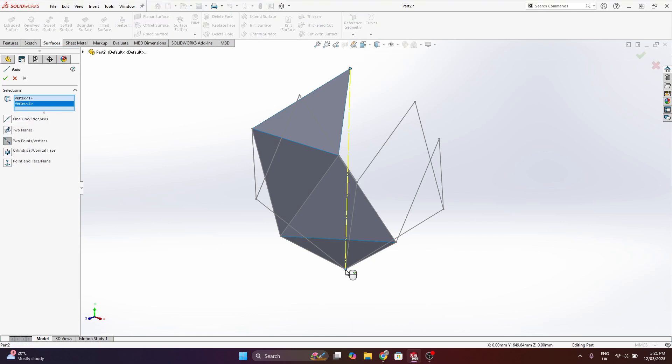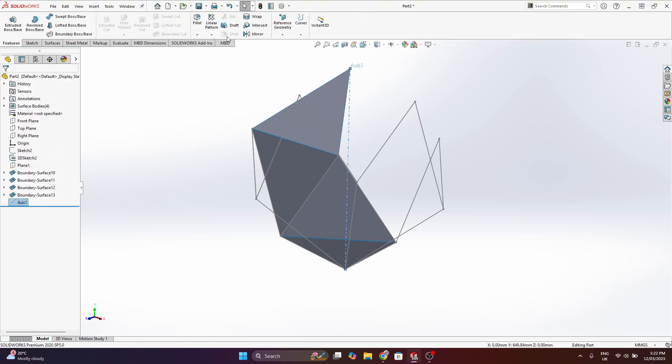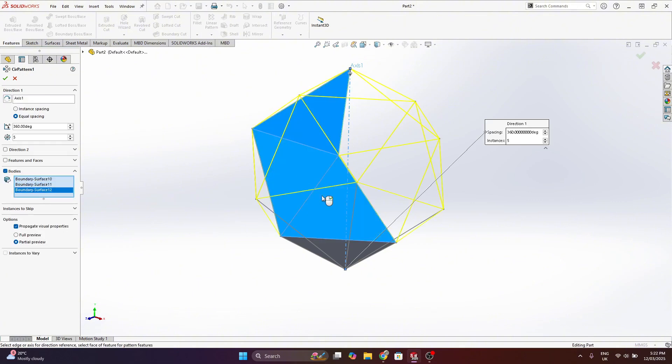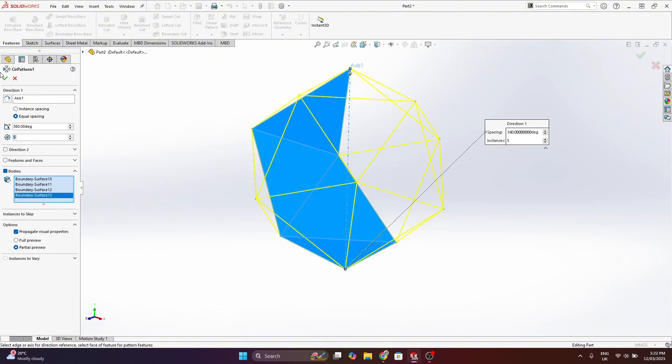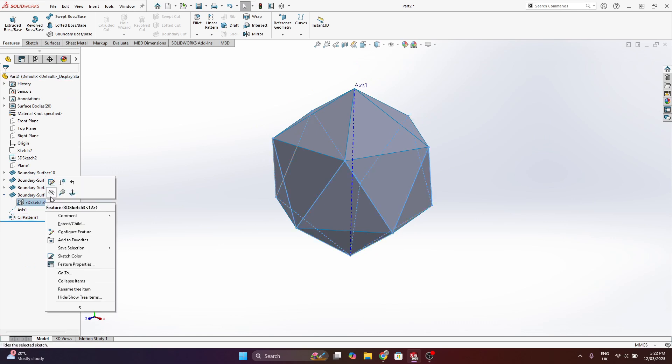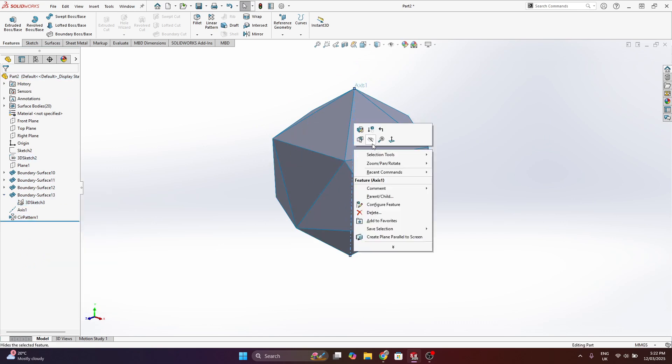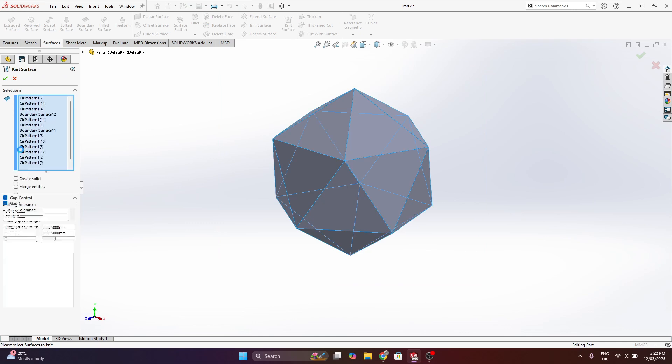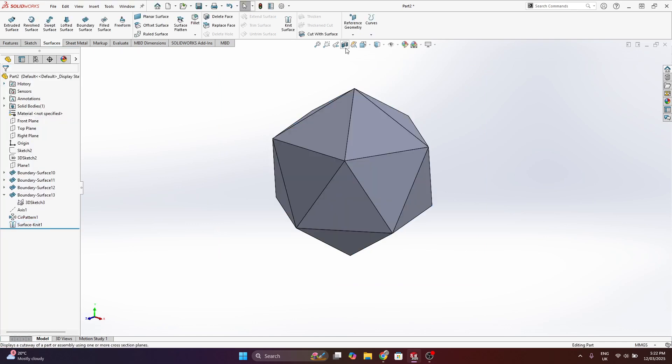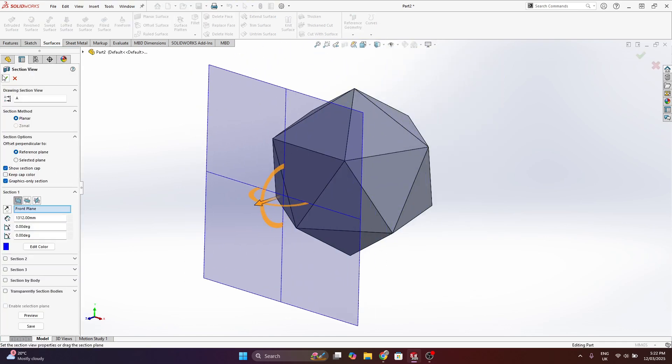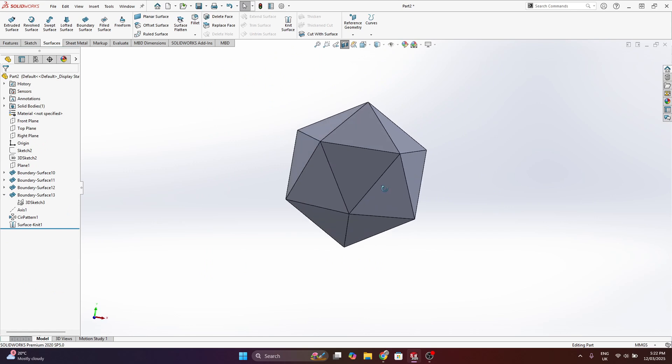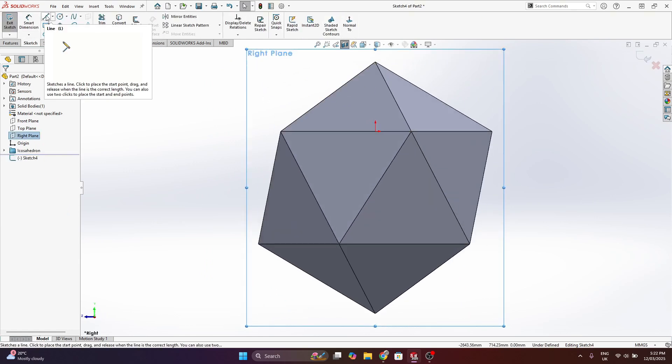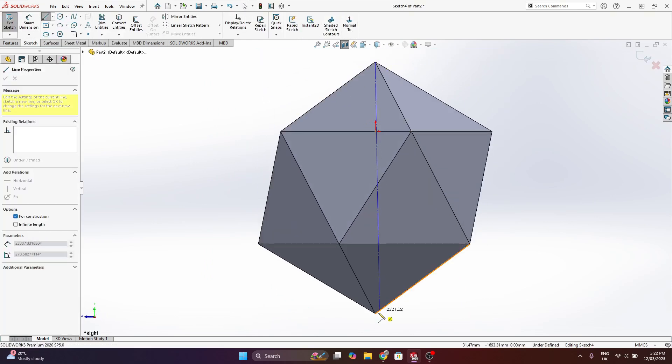So now that I have four surfaces, I can actually revolve these around a centralized axis. So I produce a reference axis and select the four surface bodies and do a circular pattern and revolve around 360 degrees with five instances. And this produces the icosahedron. The final step I do is select all the surfaces and knit them together to create a solid.